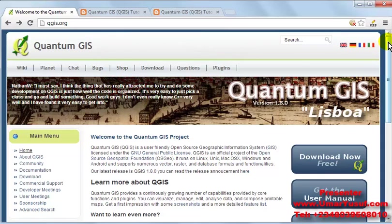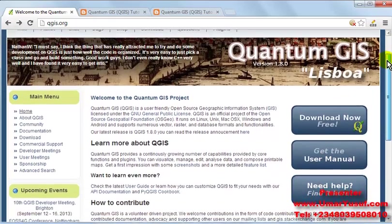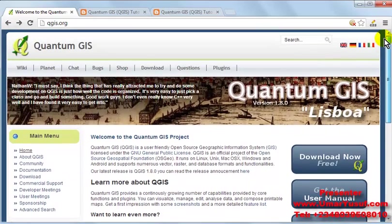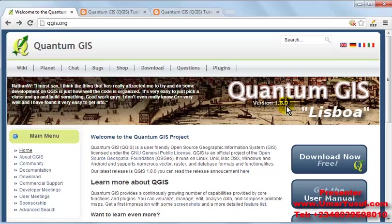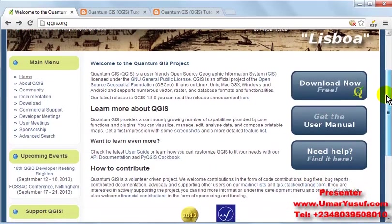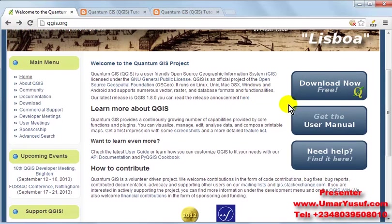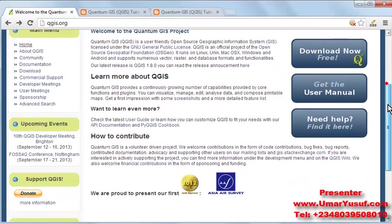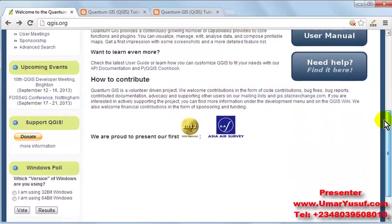So when you log on to the website, as at the time of recording this video, the latest version is 1.8.0. So from the official website, you can easily download the latest version of your Quantum GIS and install it on your personal computer.